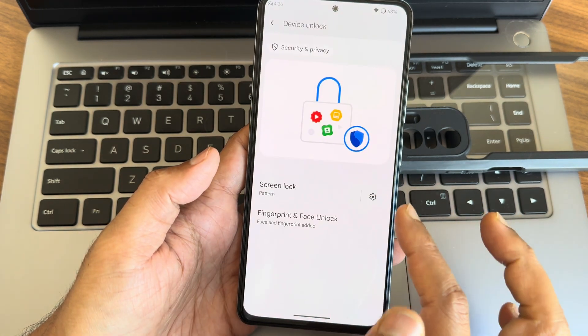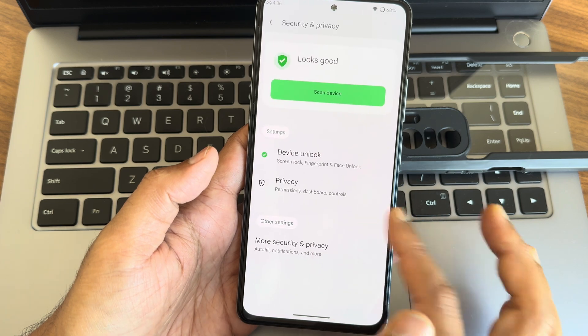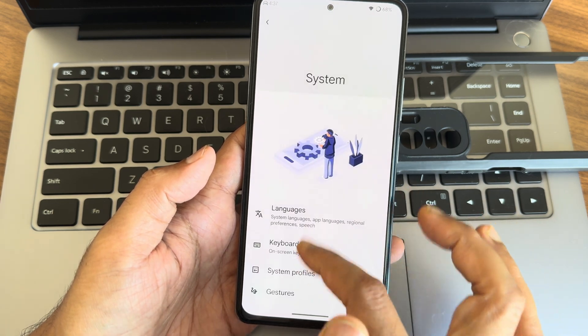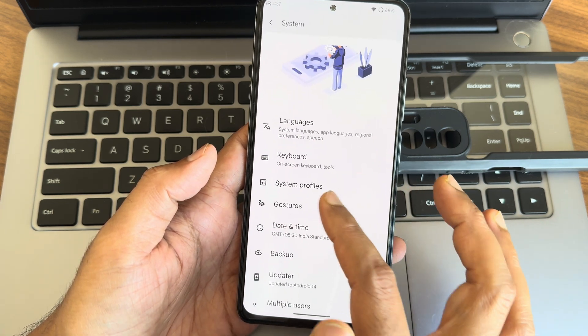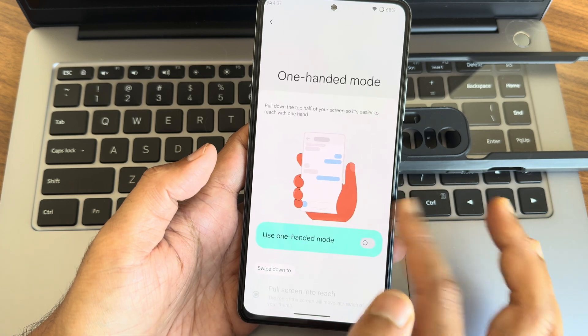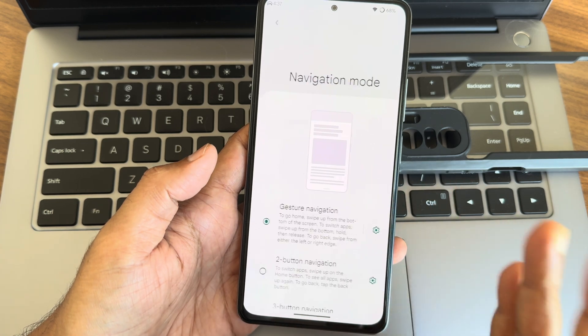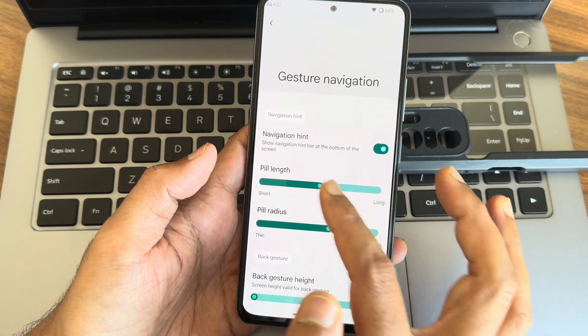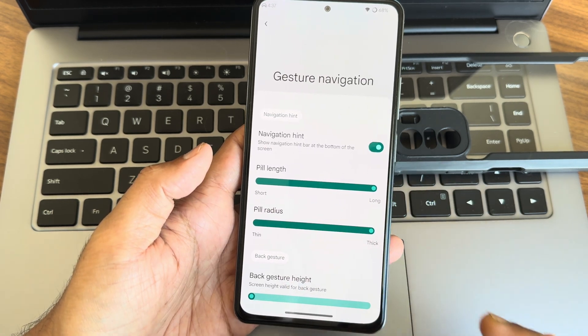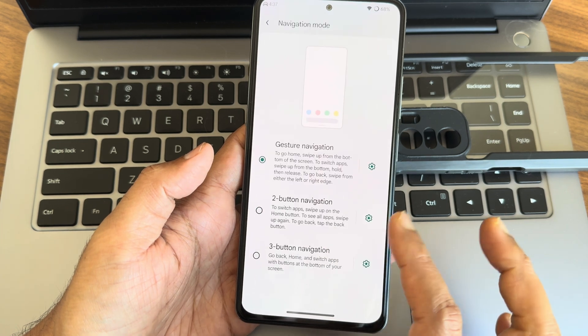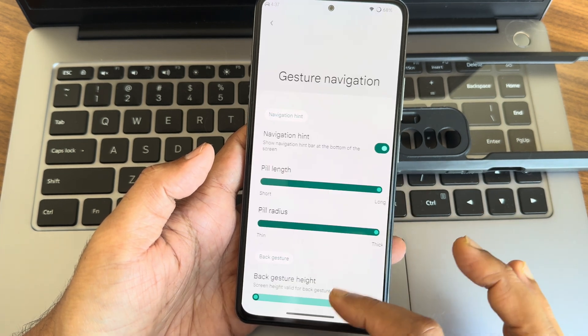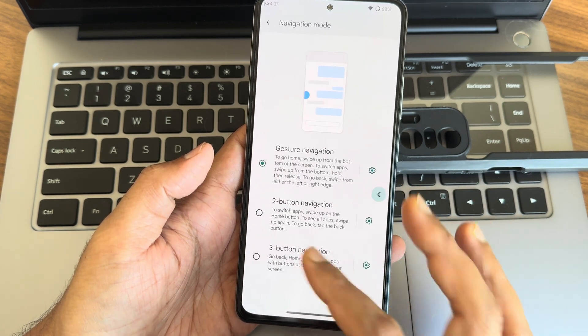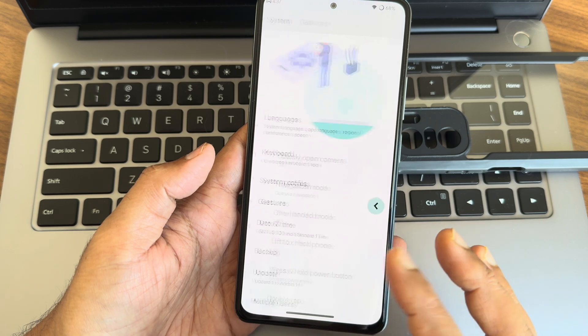Moving into some settings, other settings like system, into gestures. You also get update here, but I recommend to use it via recovery. Pill length and pill radius, both the things you can adjust here. That's cool. You also get some options here. That's really good in my opinion.